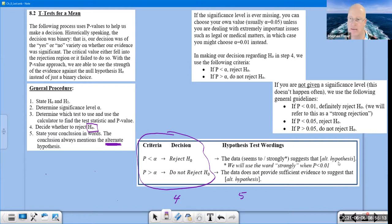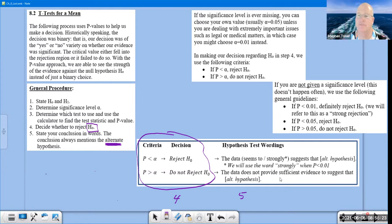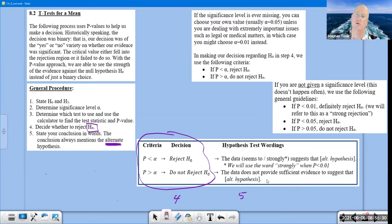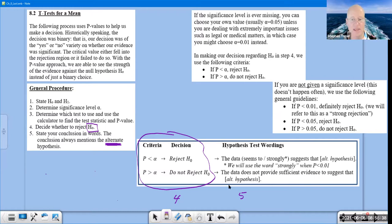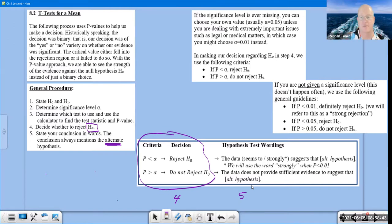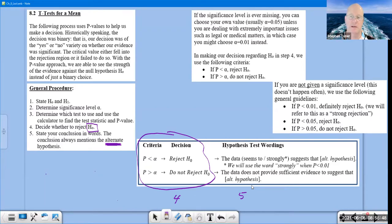Notice we then start talking about the alternate hypothesis. When you do not reject H₀, the standard language is: 'the data does not provide sufficient evidence to suggest that' — and then you steal those words from the problem itself. What you see in this box is really a key part of this chapter, and as we go on to different problems you'll see me referencing that cheat sheet along the way.